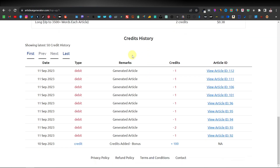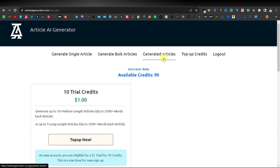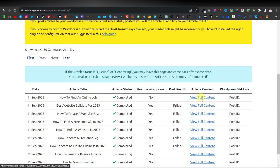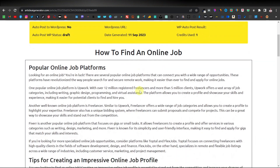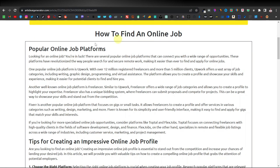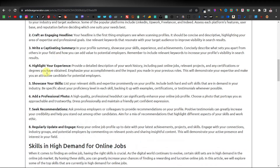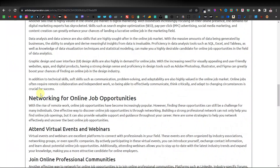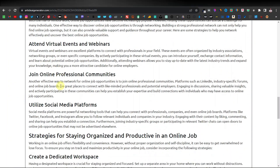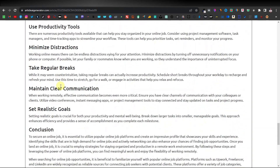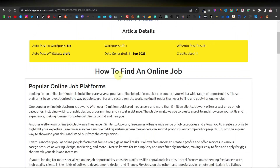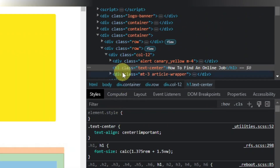Down here you can see your credits history, which shows how much credit you've used for each article generated. Now let's come back to our generated articles. Let's view the full content — we wrote an article on 'how to find an online job.' Here we have the title, popular online job platforms, tips for creating an impressive online job profile, skills that are in demand, and networking for online opportunities. These are SEO optimized articles. If you look at the first heading and right-click to inspect, you can see it's an H1 tag.